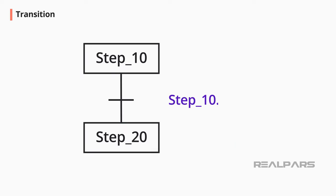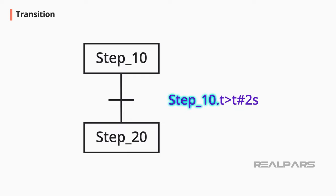Another commonly used transition is the Delay transition. In SFC, a delay is a part of the step box and therefore easy to use. In the transition space, first enter the step name followed by a dot. After the dot, enter T and then greater than sign. Then enter the delay time. Enter T pound sign indicating that the format is time. Finally, enter the delay time. In our example, we have entered 2, meaning 2 seconds.